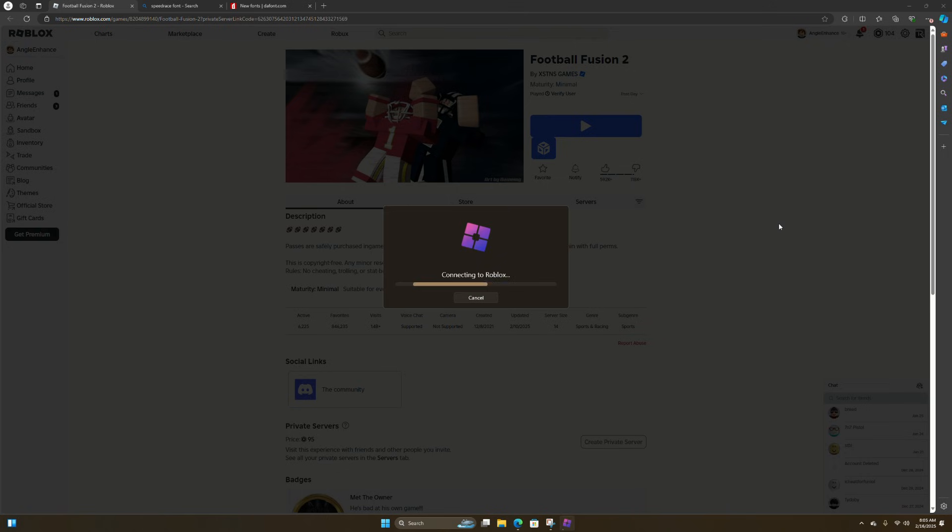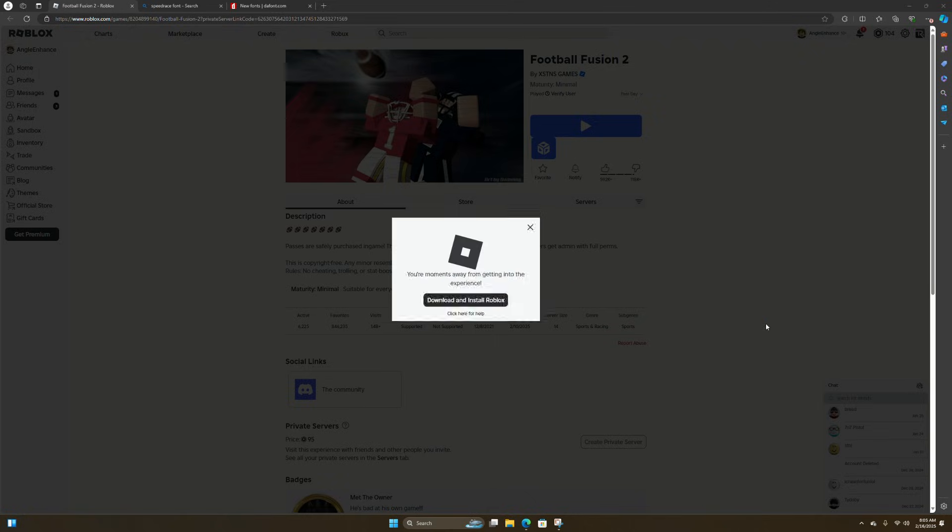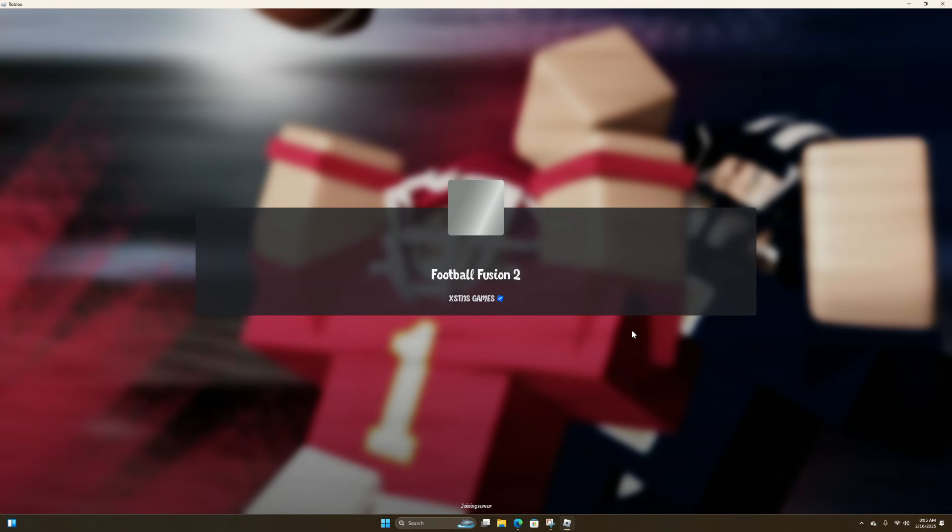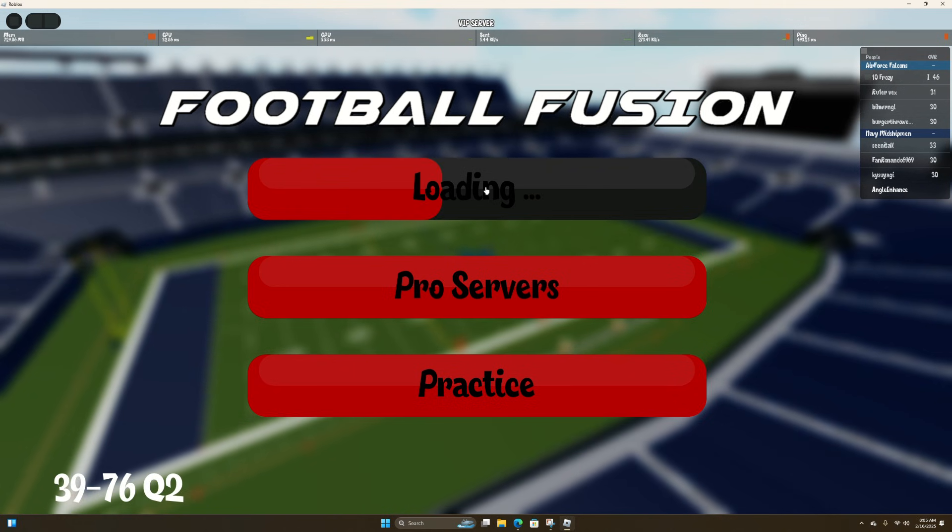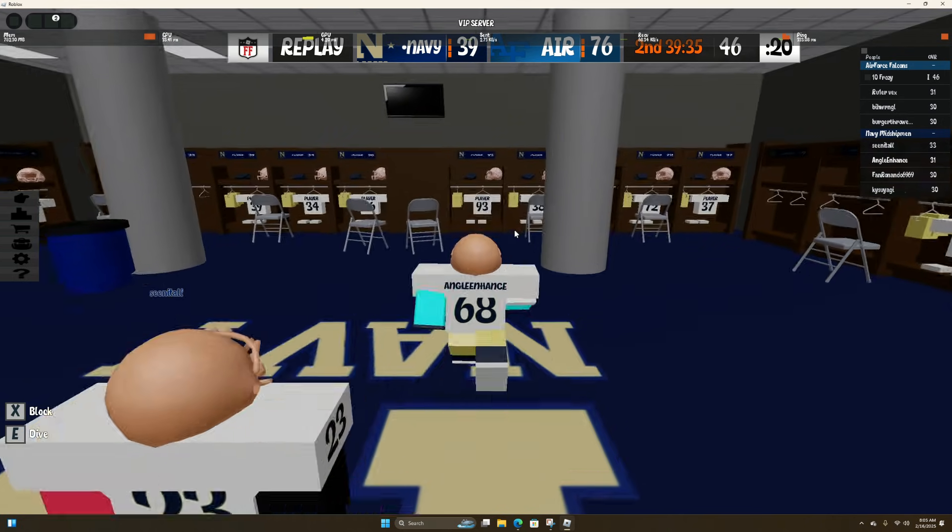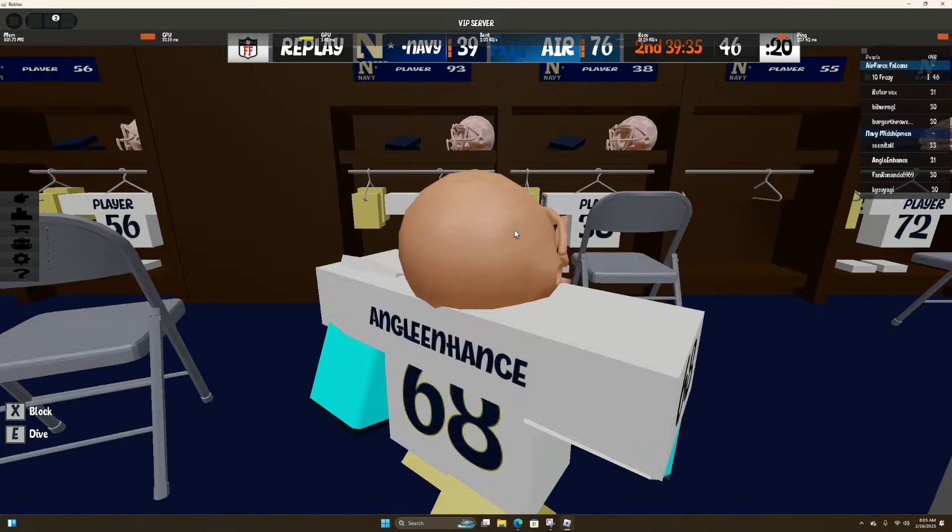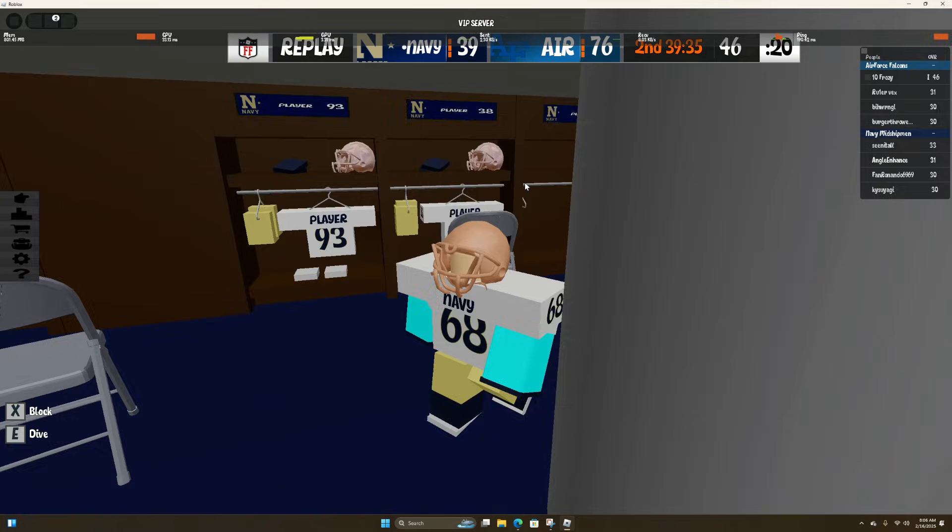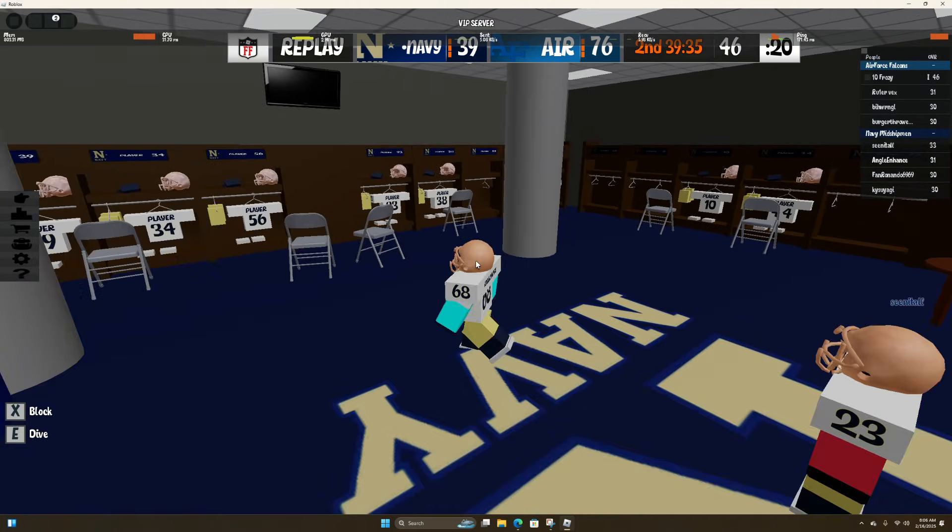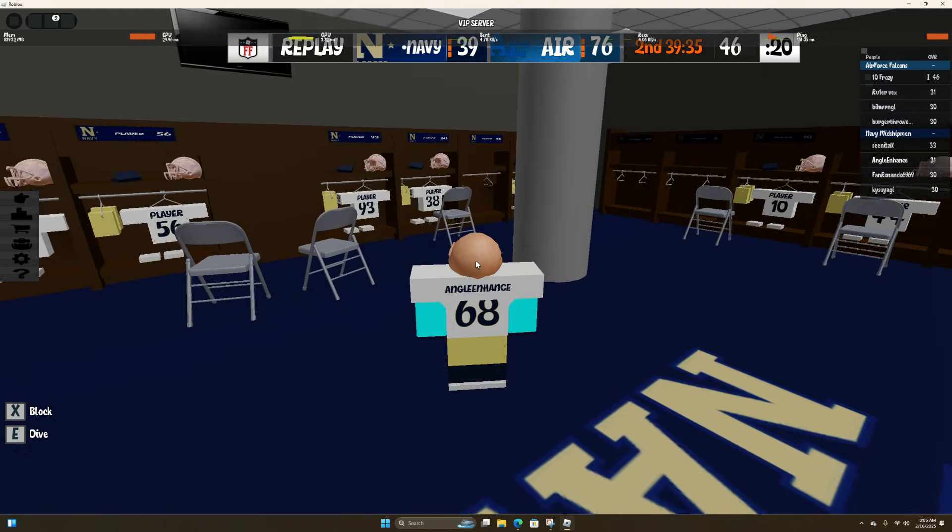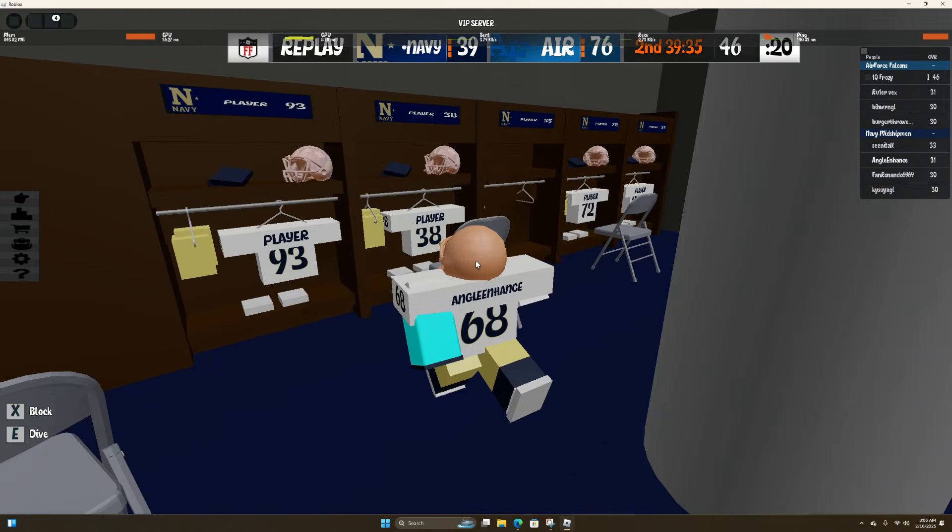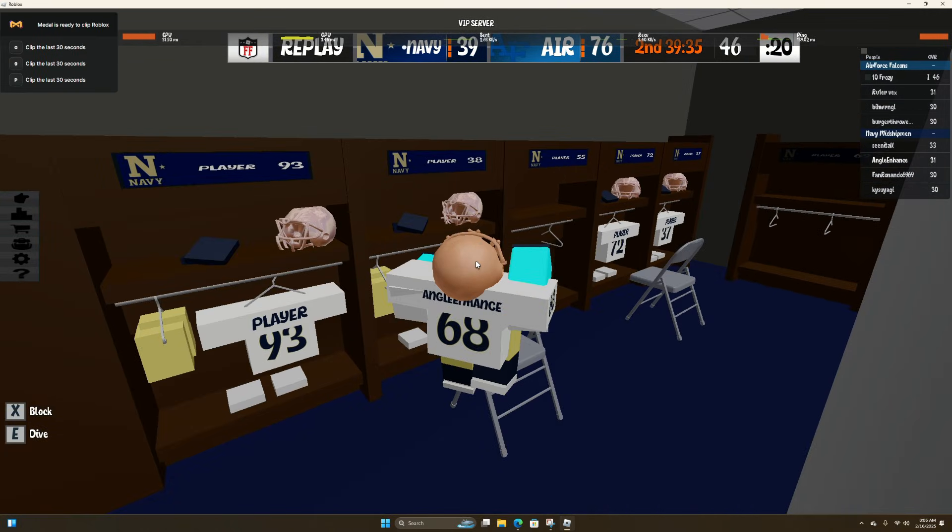Let's just join a random game in Football Fusion and see it works. This should be a piece of it, but you can see it works.